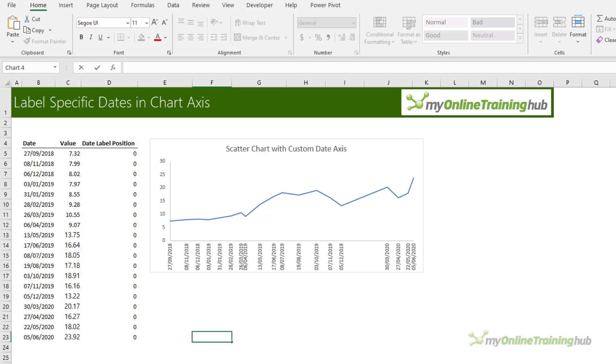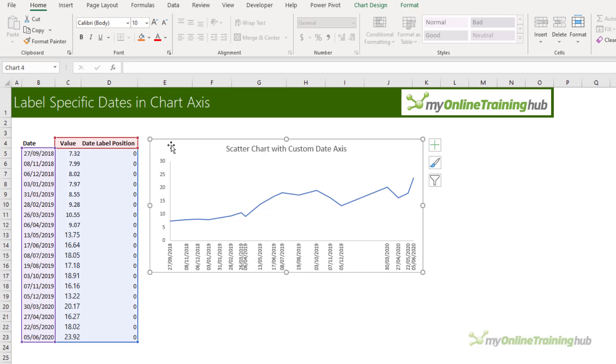Now of course if your chart had negative values then the date label position values should be lower than the minimum negative value so that the labels sit below the line in the chart. So let's take a look at how we build this chart.